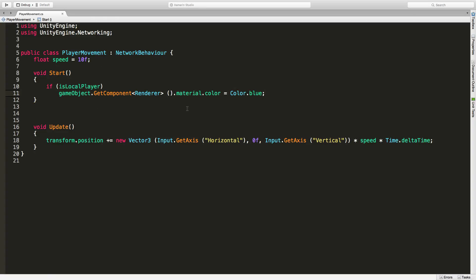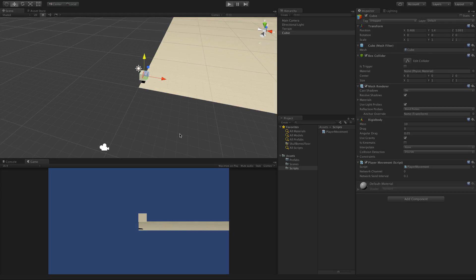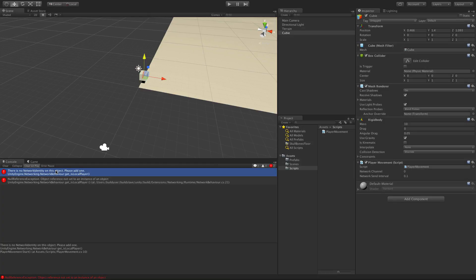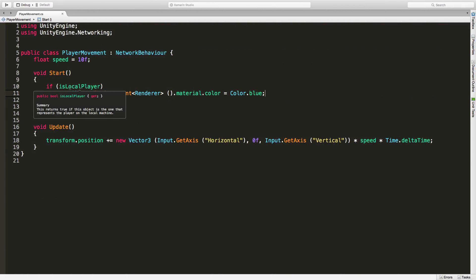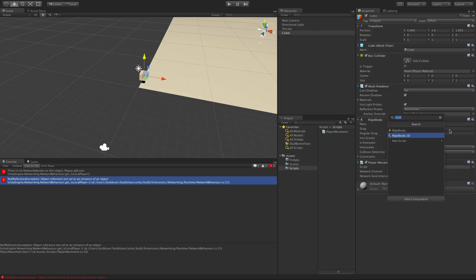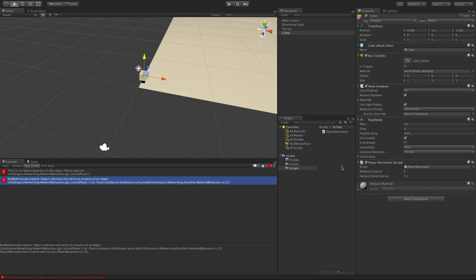Now we come back into Unity and try to start it up — we get a couple errors. It says there's no NetworkIdentity on this game object. The reason is that now we're trying to access networking features, we actually need a NetworkIdentity. I'll select the Cubie, come down to the Network section and add a NetworkIdentity. Actually, since our script inherits from NetworkBehavior, if we remove and re-add the script it will automatically add a NetworkIdentity for us.